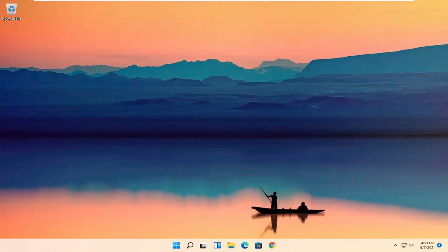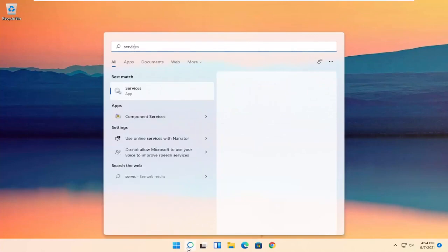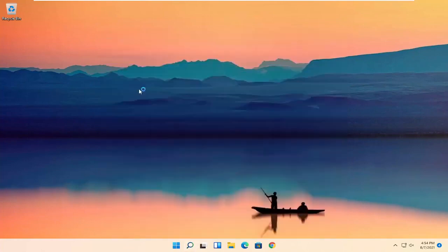So all you have to do is start by opening up the search icon. You want to search for Services — the best result should come back with Services. Go ahead and open that up.